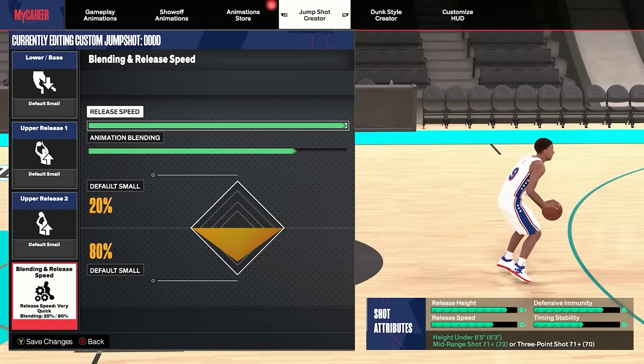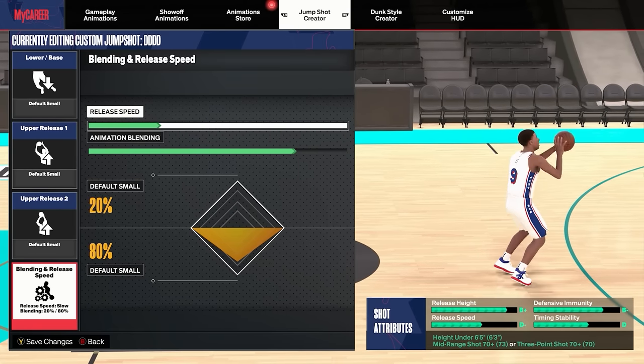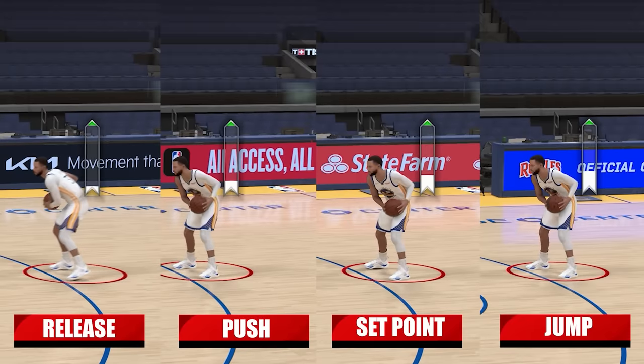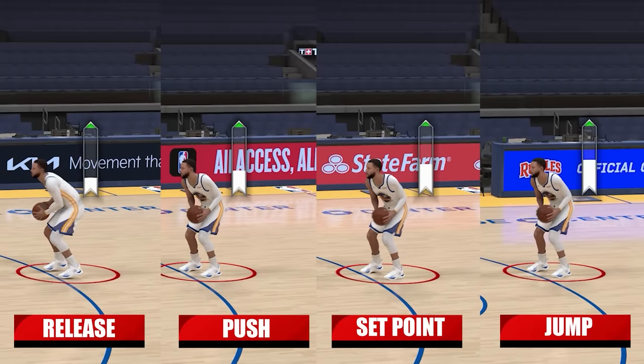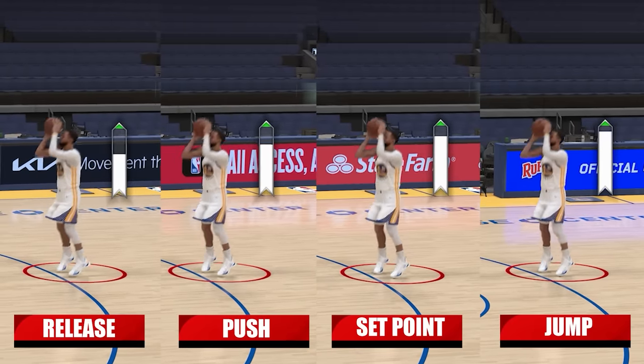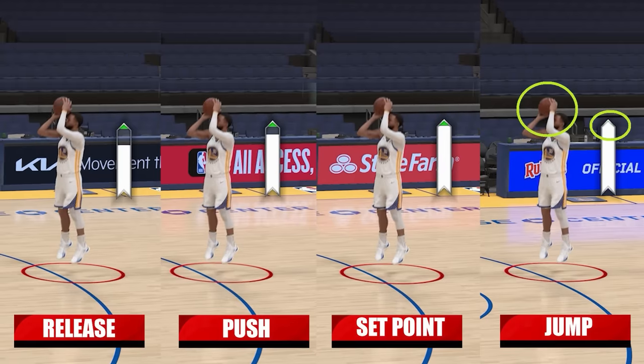The ones that will affect it is if you slow down your shot speed on your jump shot creator. So now the question is, is it still like that after five seasons and many patches? Let's find out after these quick messages.